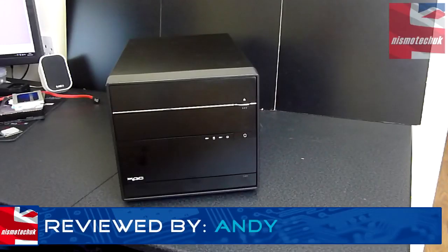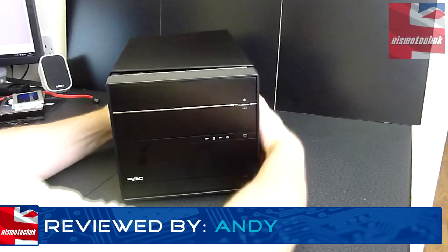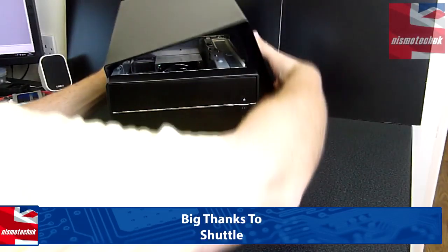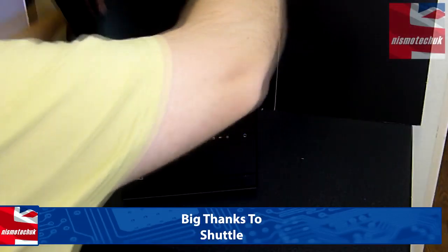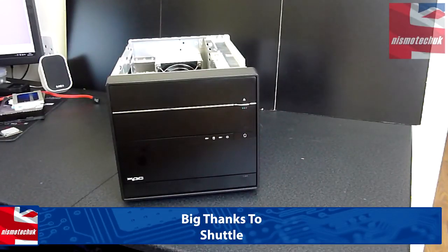Okay, so let's get started with the build into the Shuttle unit. We're going to pull off the case. I've already removed the thumb screws just to make this part a little bit easier.